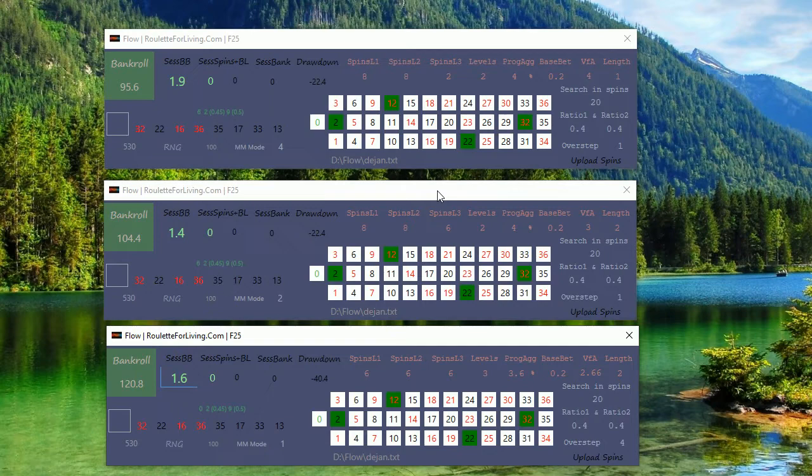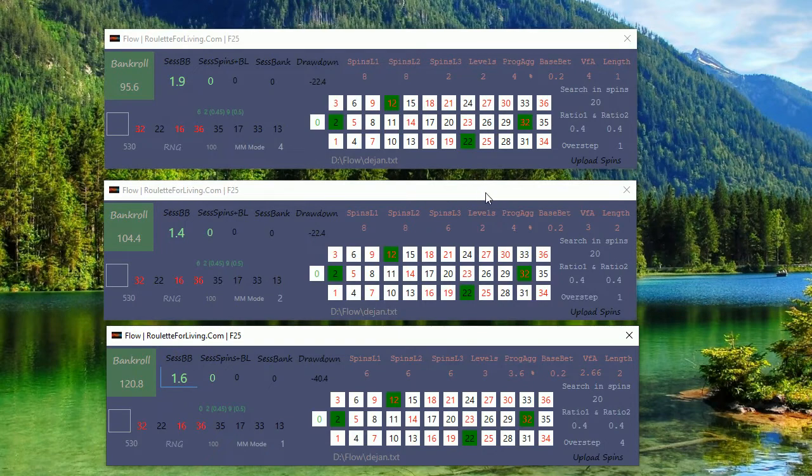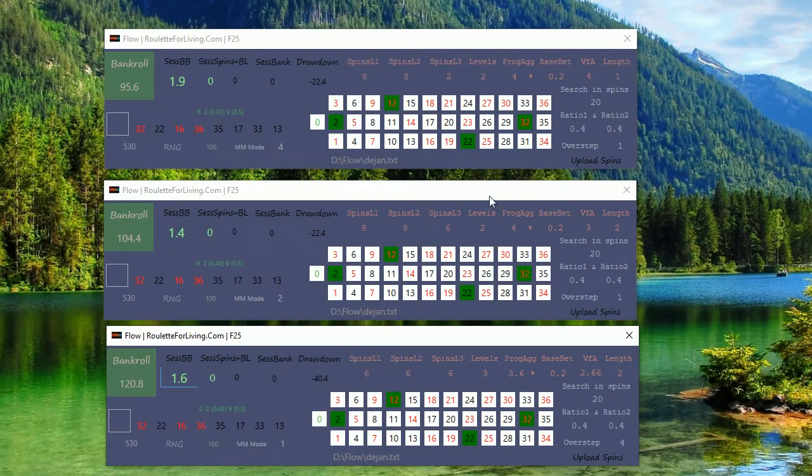As I said, 2,000 spins should be the maximum, plus or minus. Can be slightly more, it's no problem. Flow app is extremely fast, so it's testing the opportunities pretty quickly. Thank you very much for watching this one and happy to welcome you next time. Bye bye.